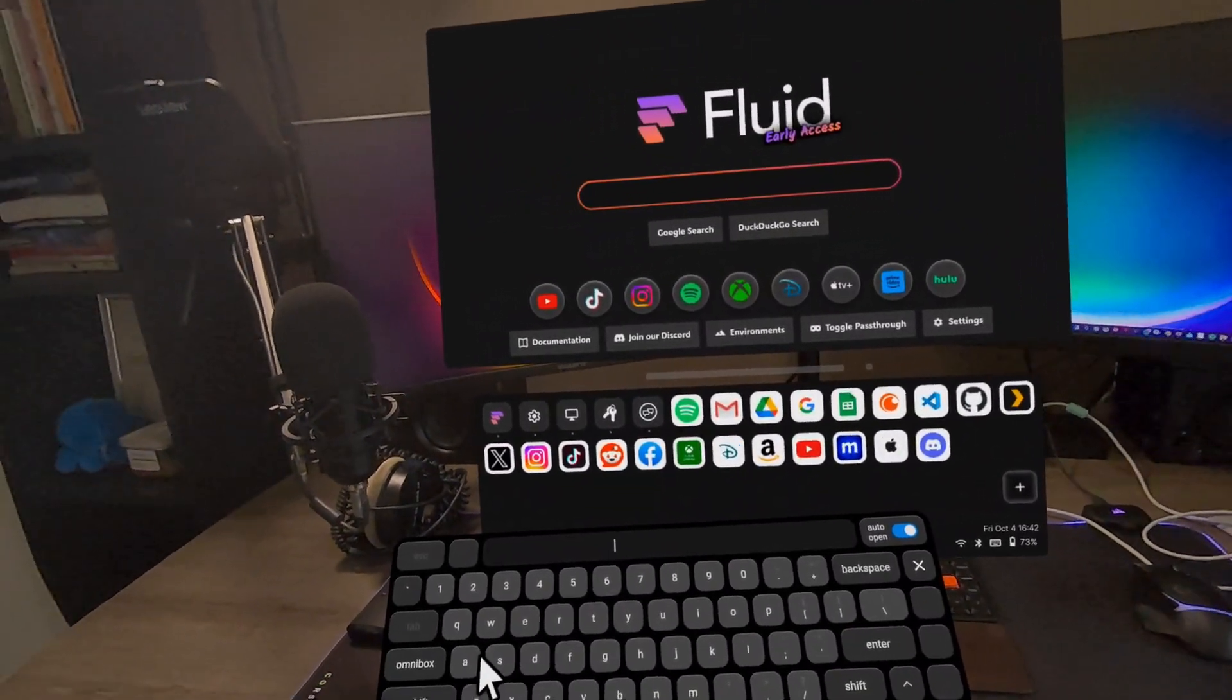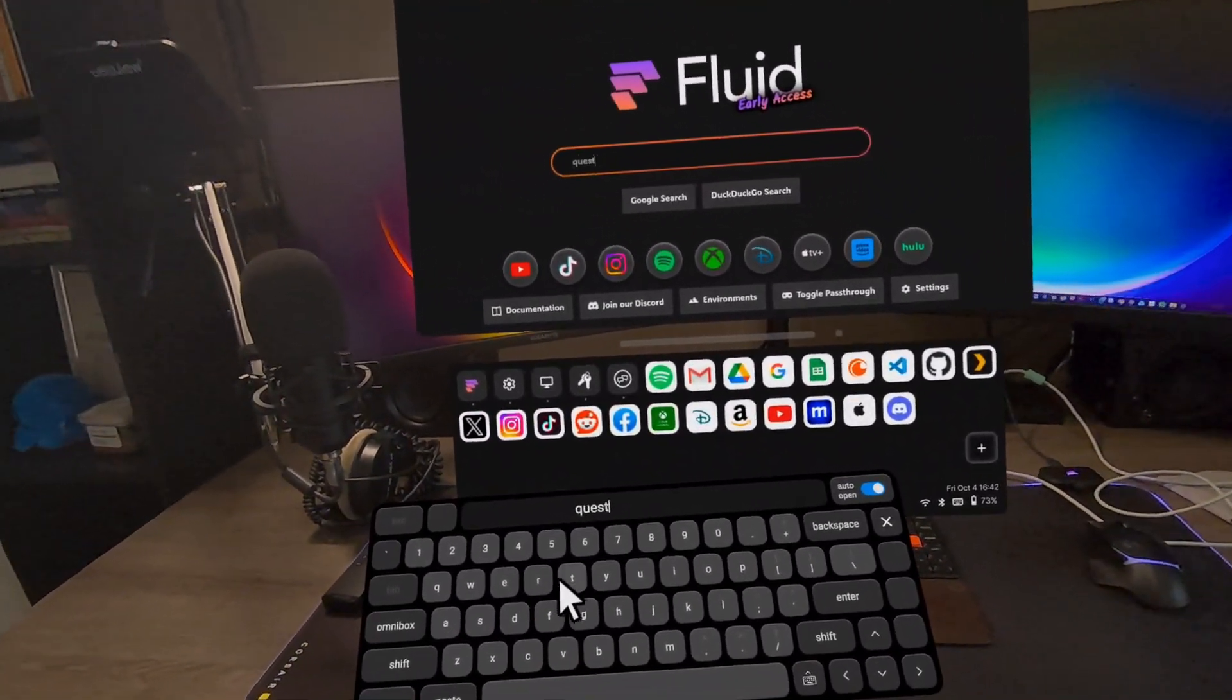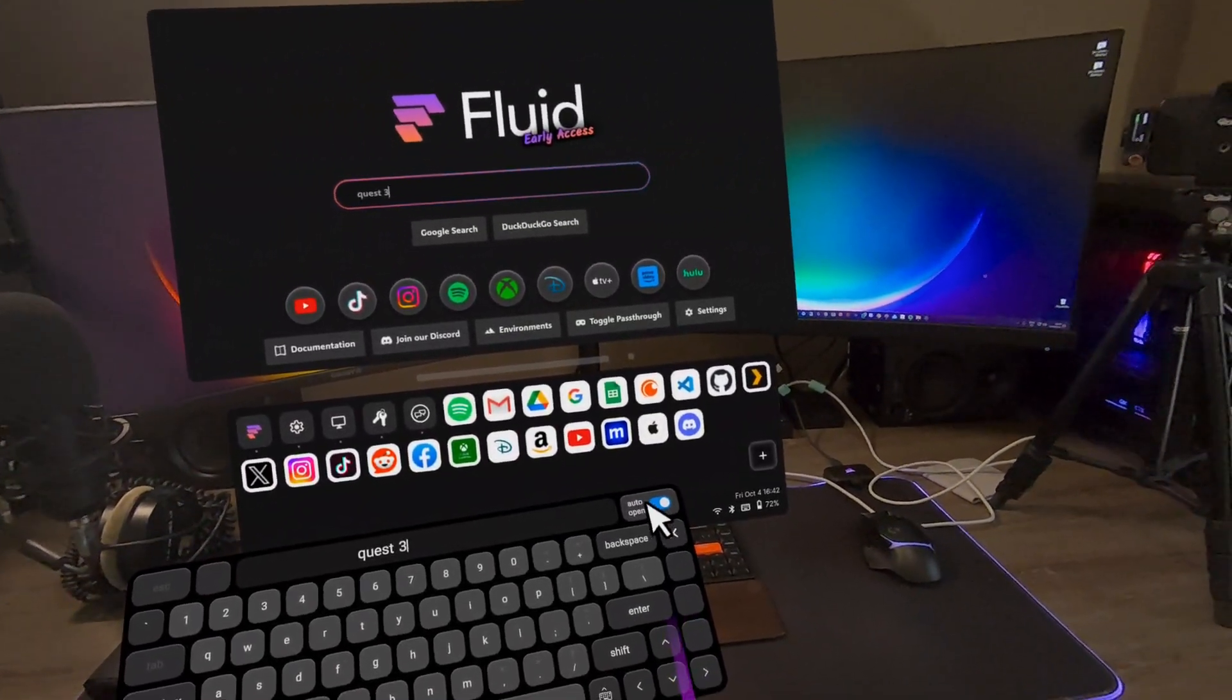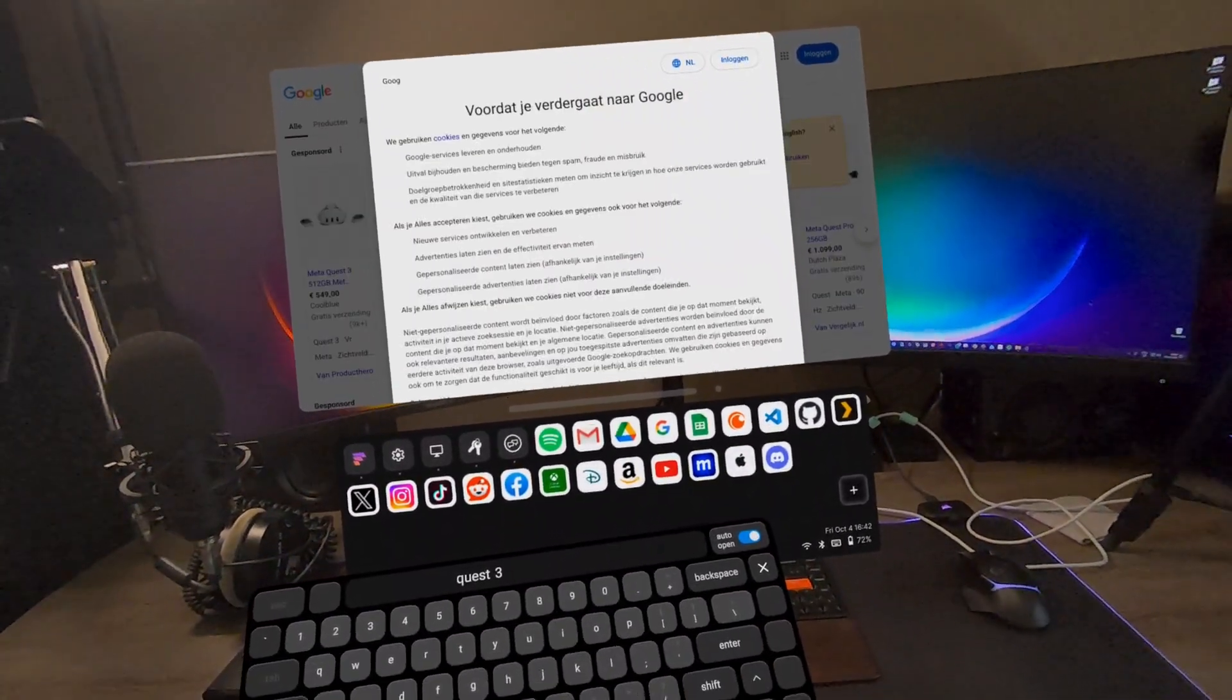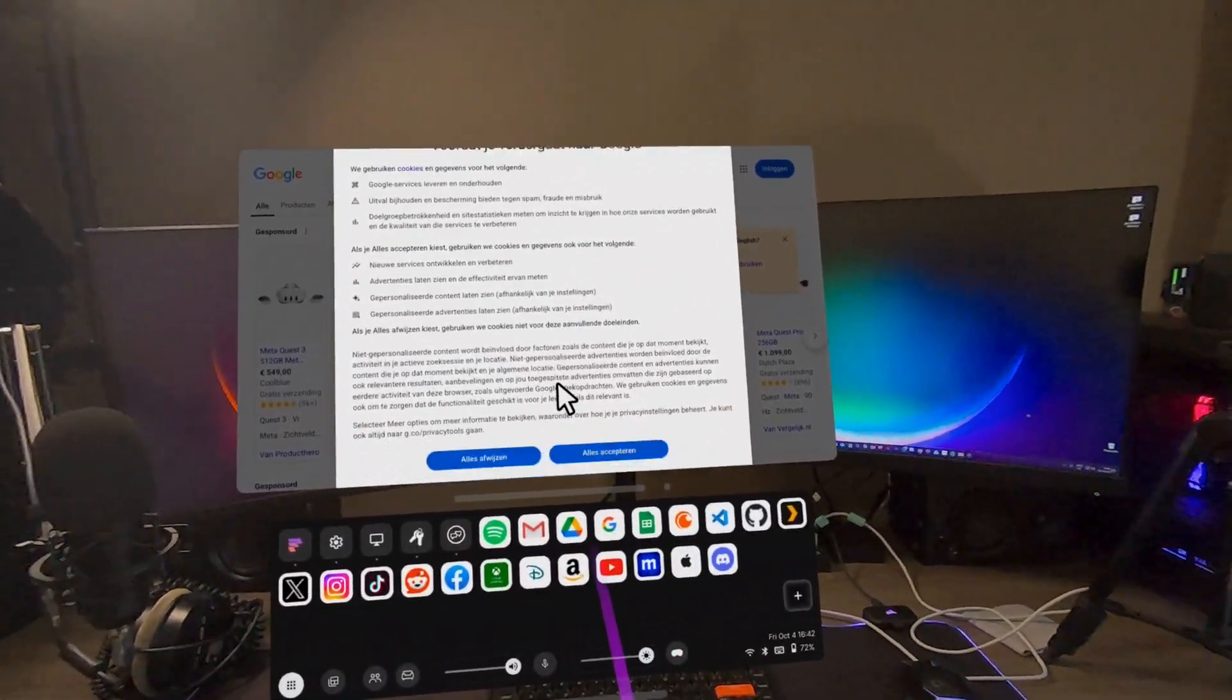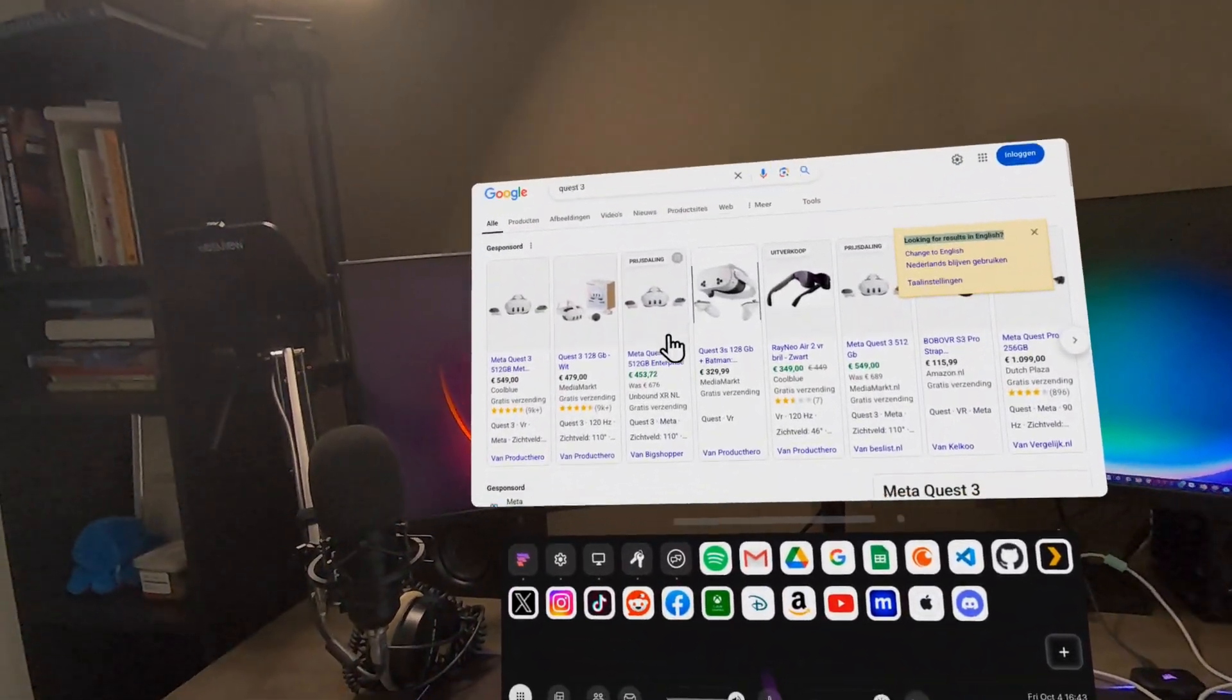So let's search for the Quest three. See how the keyboard performs. It also opens. That's cool. Press enter. And I'm loving this app so far, guys. It is really seamless and smooth. And it's searched for the quest three.